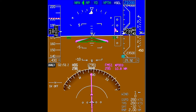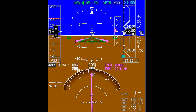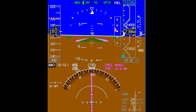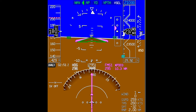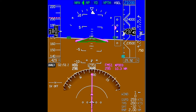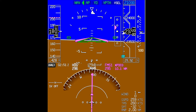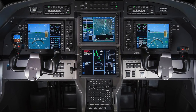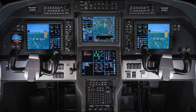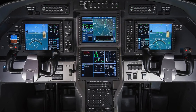This video is a continuation of our flight from Teterboro, New Jersey to Gary, Indiana, and demonstrates the use of VNAV during the cruise and descent portion of a typical flight. For a detailed description of the VNAV rules, refer to the VNAV overview video.